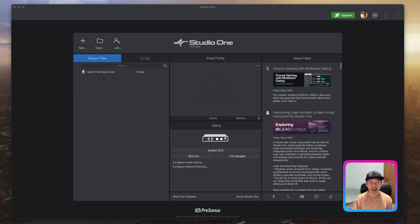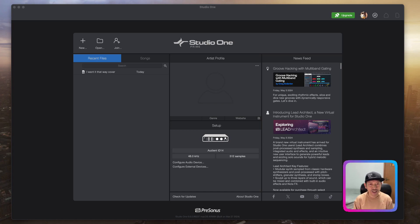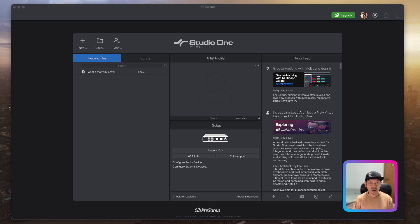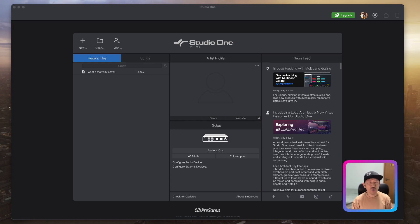Hi everybody, thank you so much for your time and thank you for tuning in. In this session I'm going to show you how to create your first loop project using Studio One 6 Prime. For those of you who have not downloaded Studio One yet, I have a video on my channel you can refer to for installing on Mac and also for PC users.